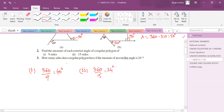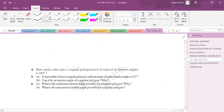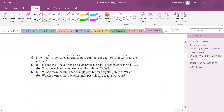How many sides does a regular polygon have if the measure of an exterior angle is 24°? Since each exterior angle is 24°, the number of sides = 360 ÷ 24 = 15 sides.